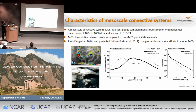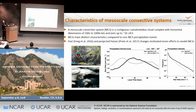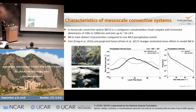Let me motivate a little bit more, although Roy already gave you a really nice background about why we care about mesoscale convective systems. If you look at these pictures over here, they are showing you what an MCS typically looks like.